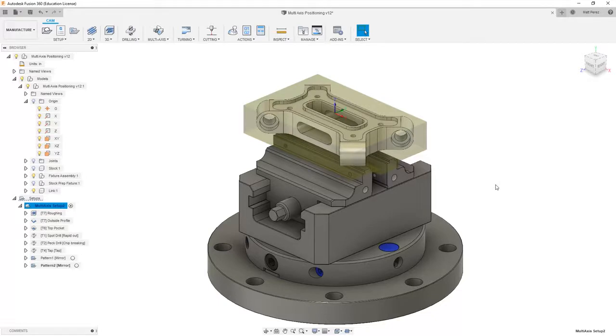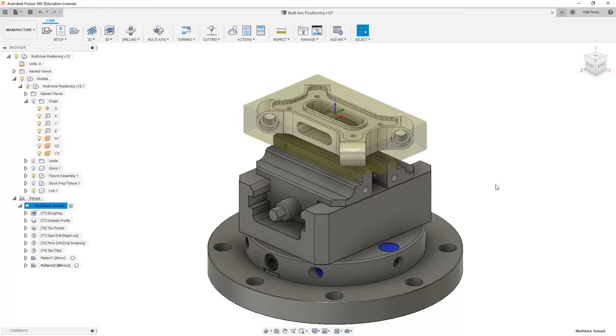While so far we've machined from the top and then did our multi-axis positioning around the side, we could have done this on two separate machines utilizing a fourth axis. But with a fifth axis machine, we're able to do all of these operations without having to remove the part at all.